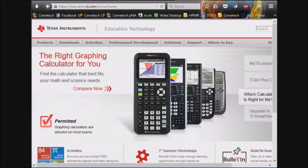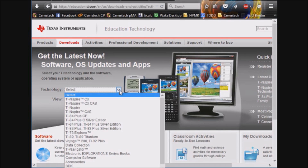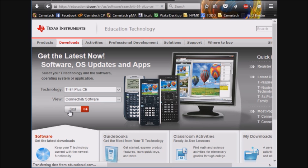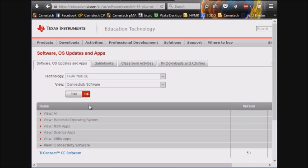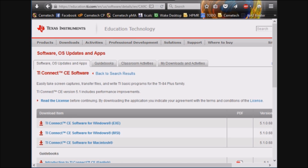First you'll need to download TI Connect CE. Go to education.ti.com, go to Downloads, and then Apps, and you'll have a list of calculators. Choose TI-84 Plus CE, and then under the Type, you'll choose Connectivity Software. Click Find, and as soon as the next page loads, you'll see that the only available option is TI Connect CE. Click on that, and you'll be taken to another page where you can choose your operating system. I have Windows, so I'll choose the MSI, or the Installer.